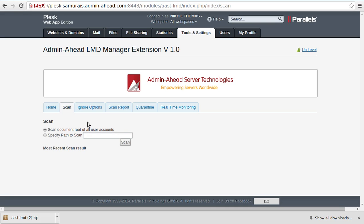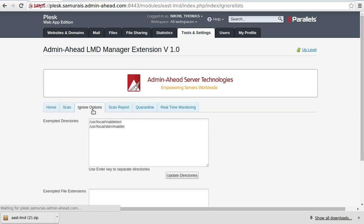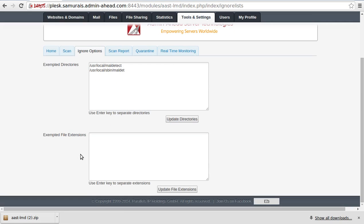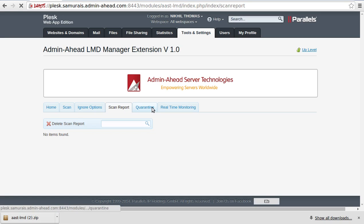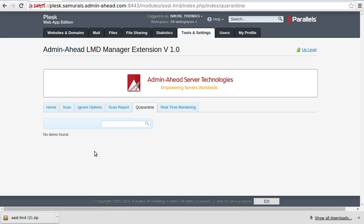The next tab, Ignore Options, allows us to specify those paths and files that are to be exempted during the scan. The Scan Report tab gives you all details and reports of the scanning done, and the Quarantine tab allows to quarantine and restore based on the scan ID of the previous scans done.